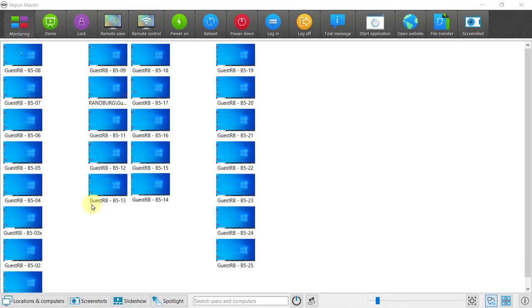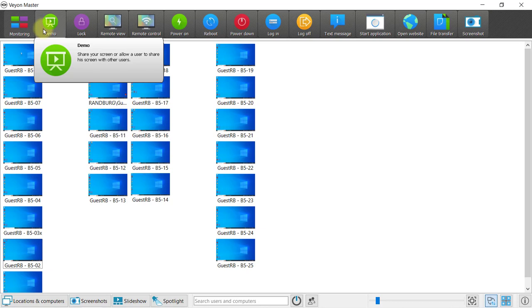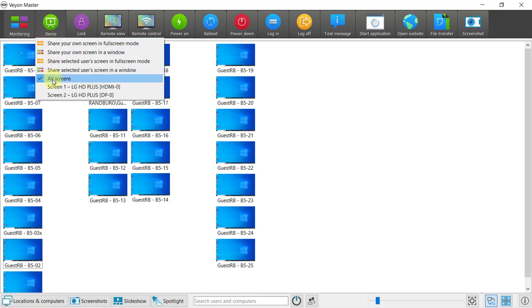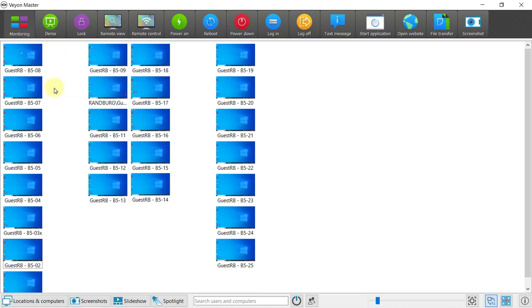To demonstrate your work to all learners in the class, you can use the demo mode. If you have two screens, which is highly recommended when you're using Bayon, by default it will show all screens. It's best to use a specific screen to demonstrate on their computers, so I want to use screen one. This setting will now apply.